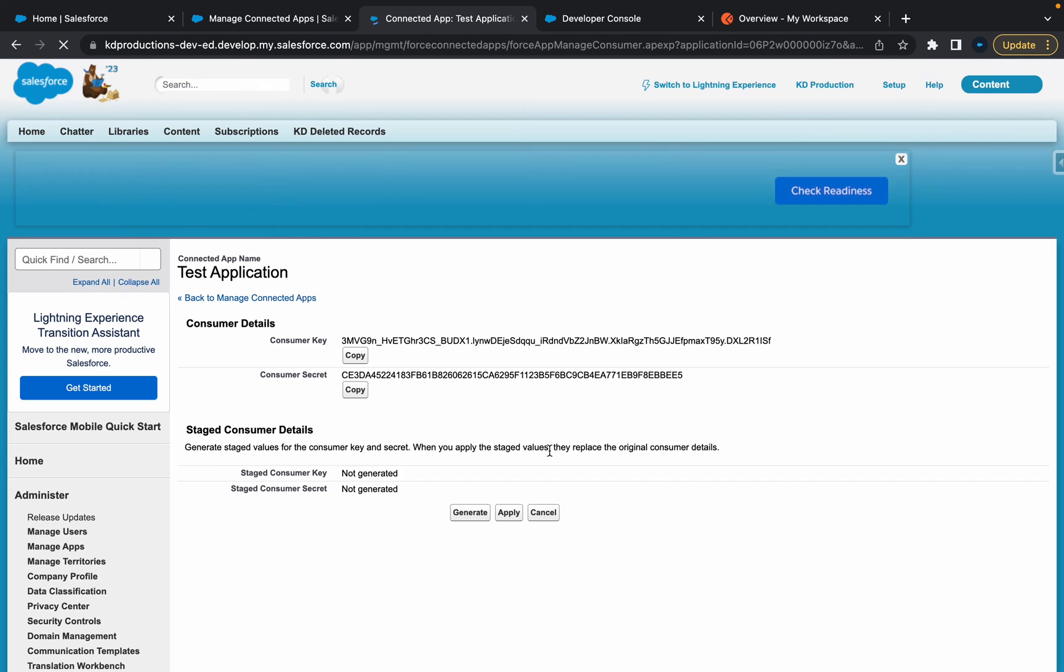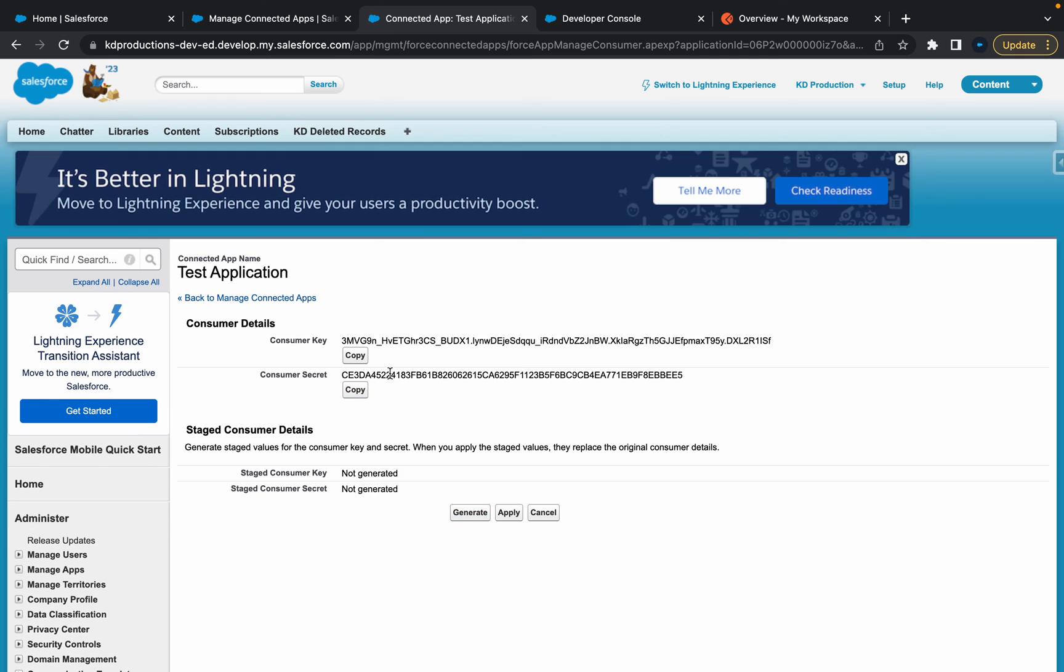Typed in correctly. As you can see, you've got your consumer key here and consumer secret. If you found this video helpful or if you didn't, make sure you subscribe. Thanks.